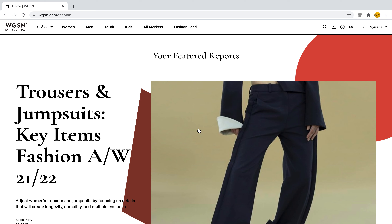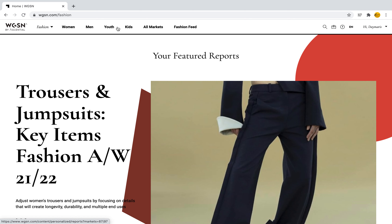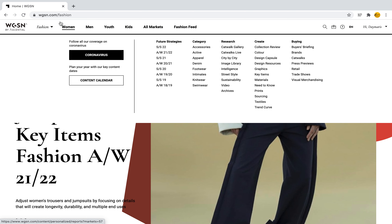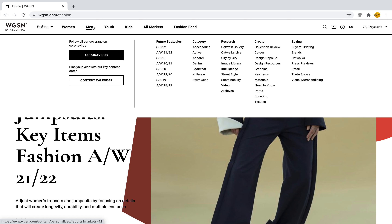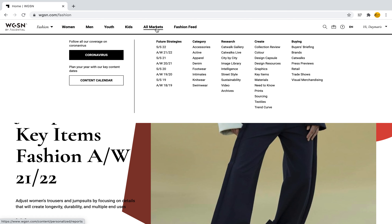At the top we find several tabs representing different categories. They have women, men, youth, kids, all markets, and even a fashion feed. Under women, men, youth, kids, and all markets we're going to find different tools that we can use.